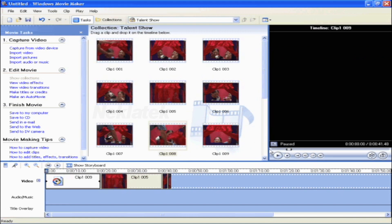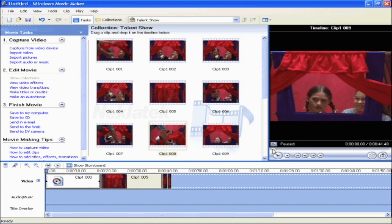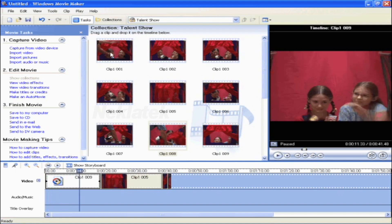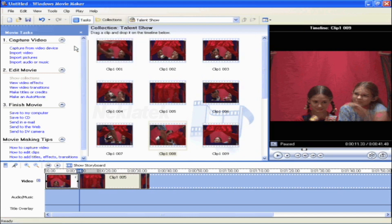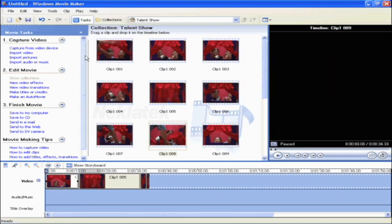Then go back to the preview window. Scroll further into the clip to the point where you want to stop the clip. On the clip menu, click Set End Trim Point. The clip is now edited to the desired length.